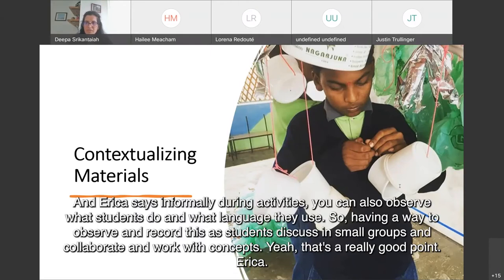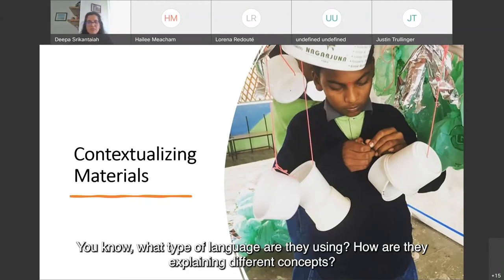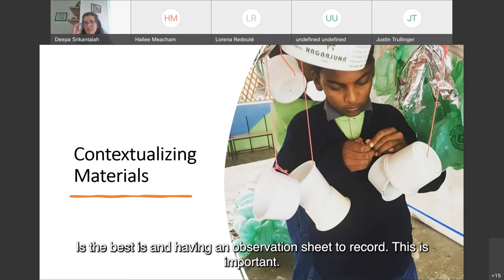Erica says: informally during activities, you can also observe what students do and what language they use — having a way to observe and record this as students discuss in small groups and collaborate. That's a really good point. This ties into formative assessments. Having regular check-ins or observations of students — what type of language are they using, how are they explaining different concepts — is best done with an observation sheet to record. There are examples of formative assessments in the STEM toolkit.